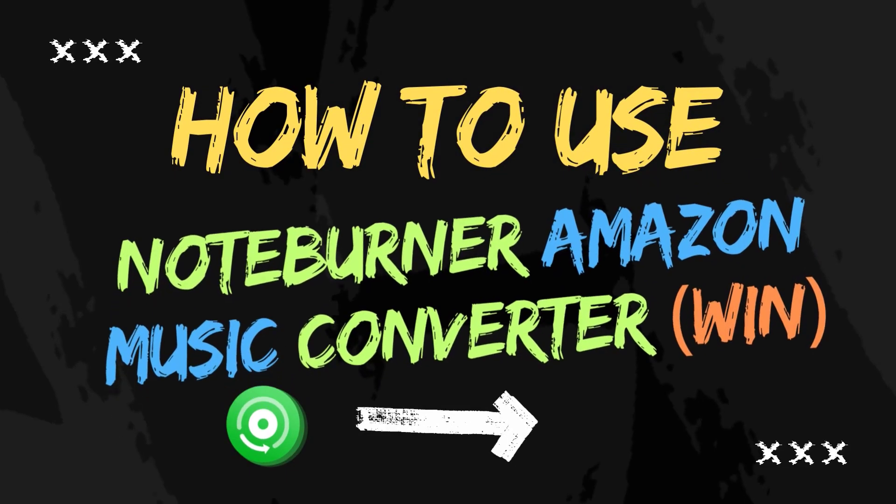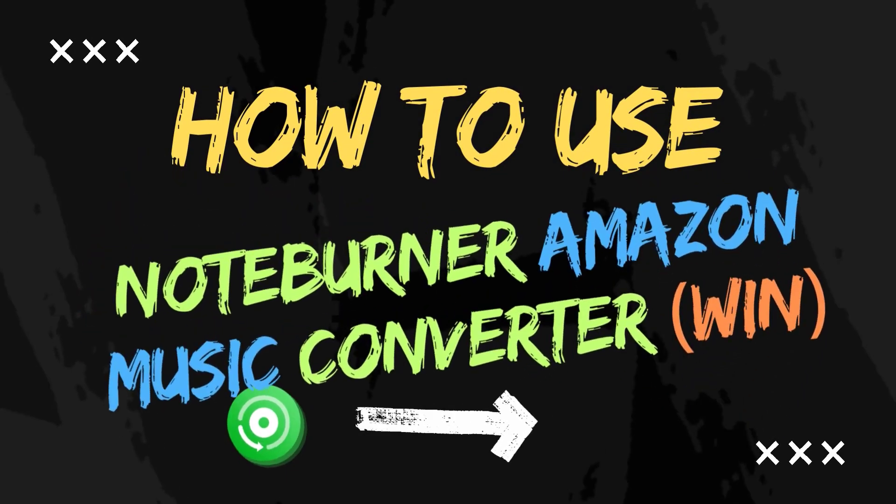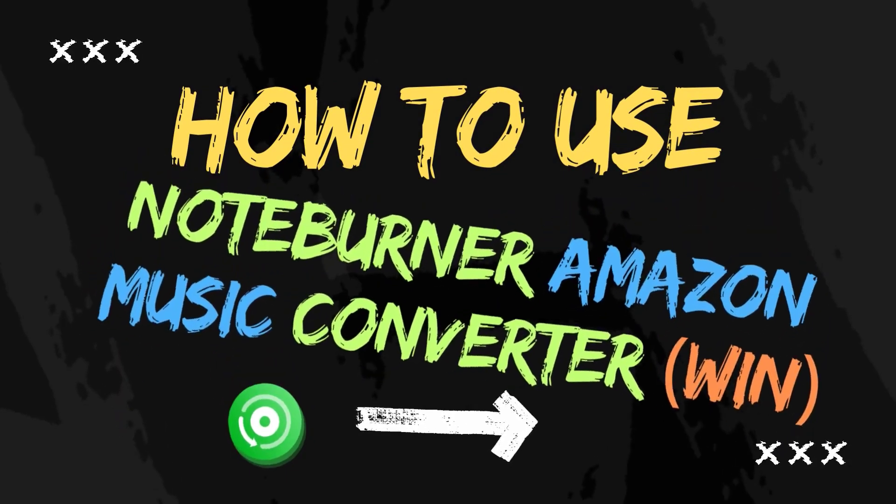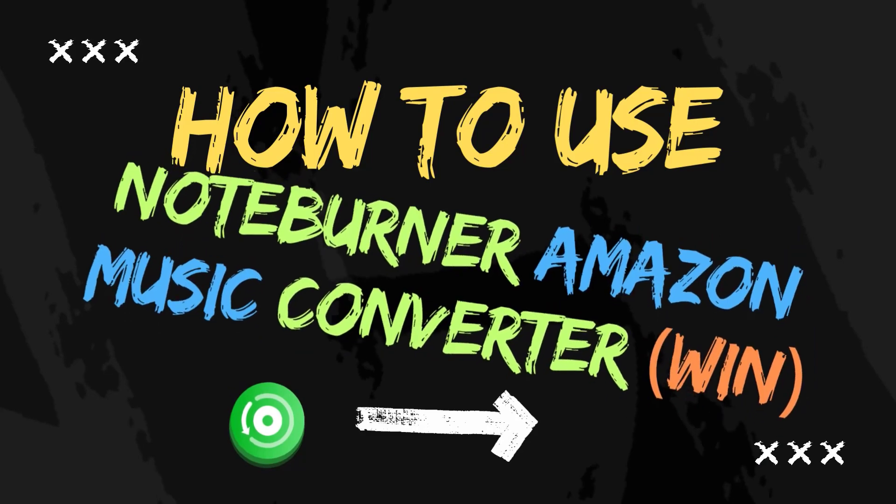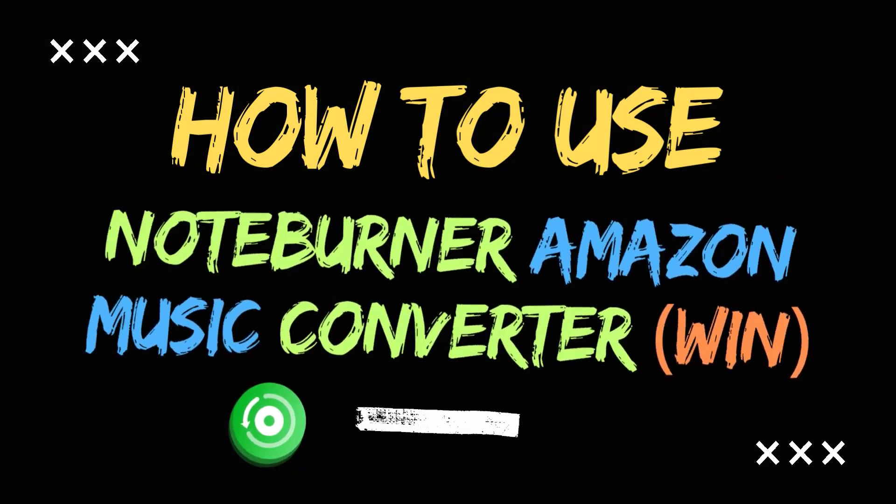Hey guys, here's a tutorial about how to use this NoteBurner Amazon Music Converter.